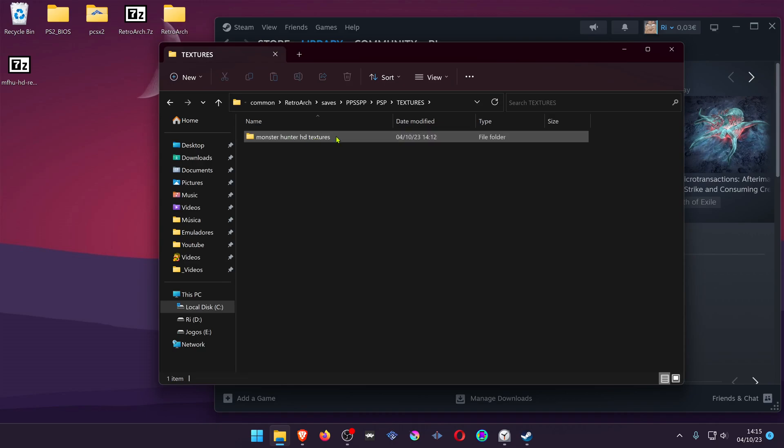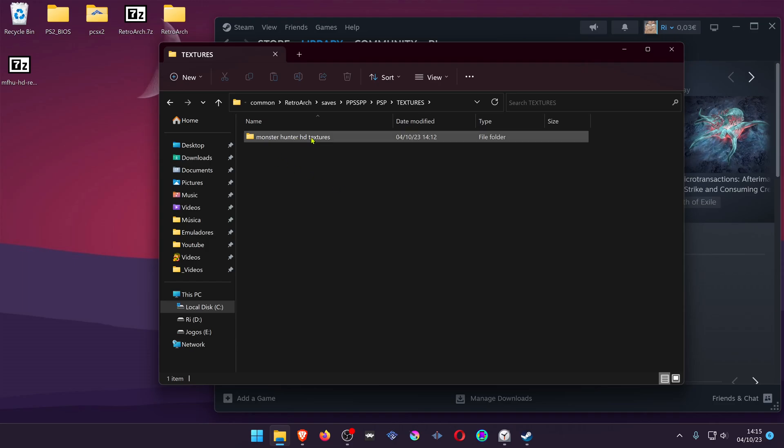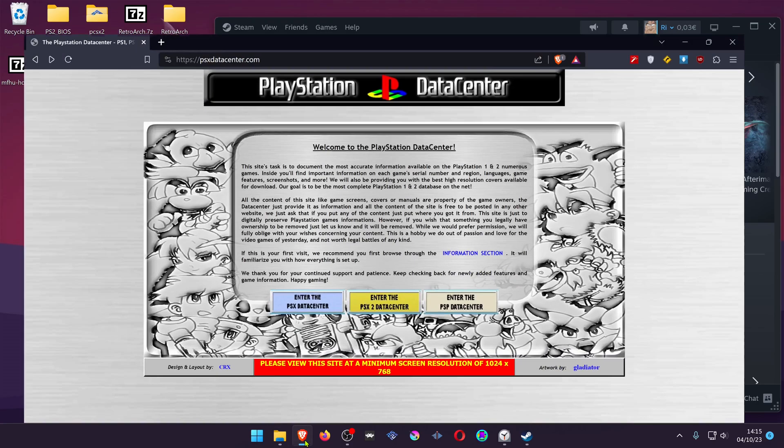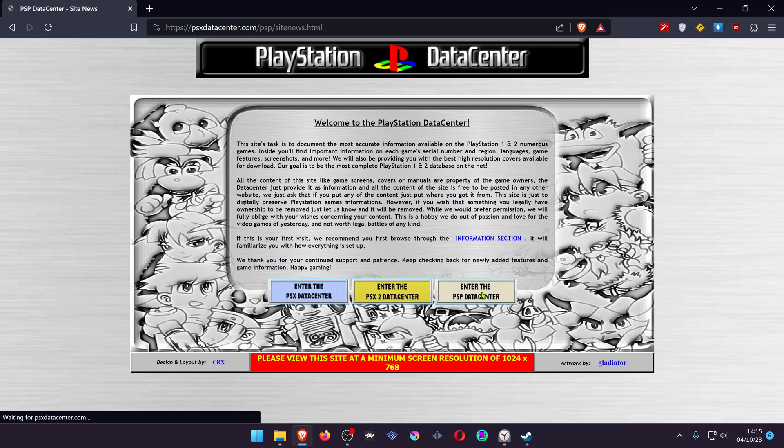Now, the Textures folders are identified by the game ID. You have to change the name of your Textures folder to the game ID. If you don't know the game ID, you can go to PCXDataCenter.com and enter the PSP data center.